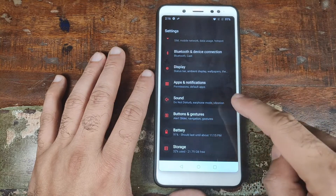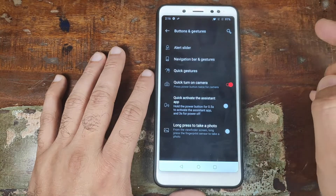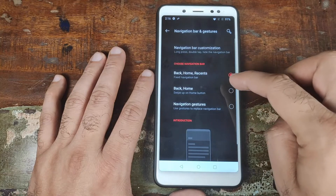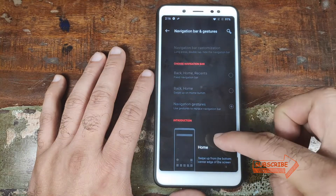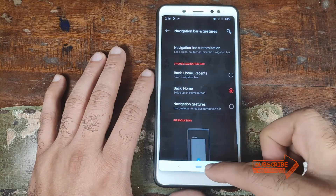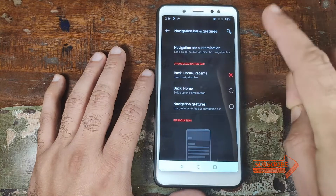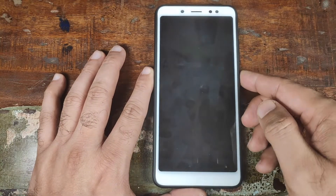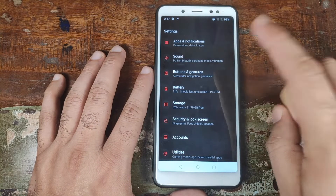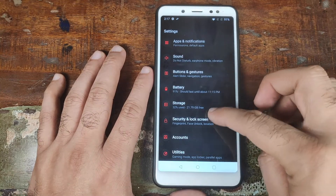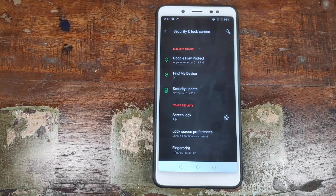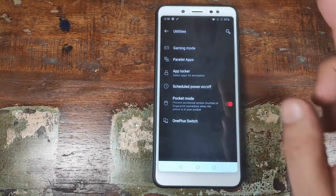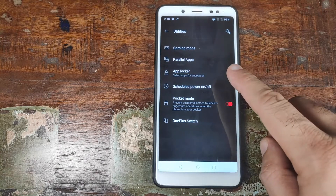The sound is working absolutely fine. In Buttons and Gestures, we don't have the Alert Slider so you cannot use that. For Quick Gestures, Double Tap to Wake is working. In Navigation Bar and Gestures, all three kinds of navigation options are working — OnePlus Gestures, Android 9.0 Pie default gestures, and the Back, Home and Recents from Android 8.1 are also working. Double Tap Power Button for Camera is working. Fingerprint is working, but OnePlus Face Unlock is not working. In Utilities, Gaming Mode, Parallel Apps, and App Locker are all working.